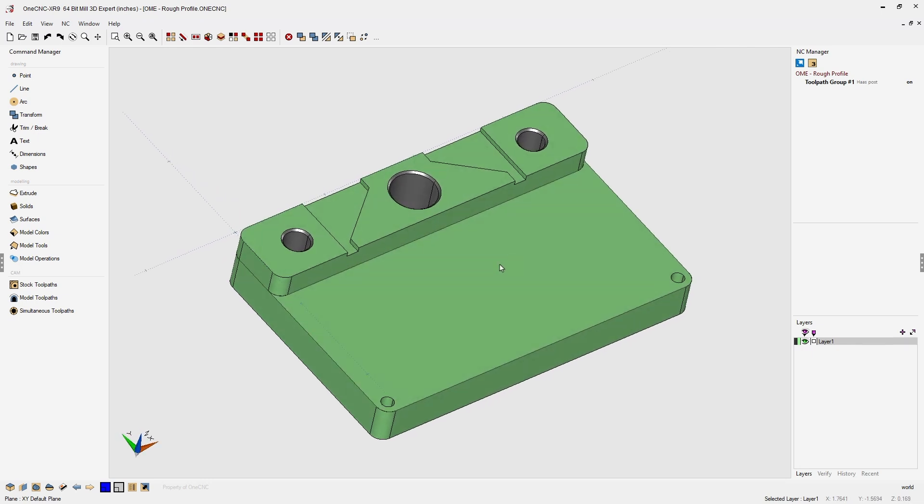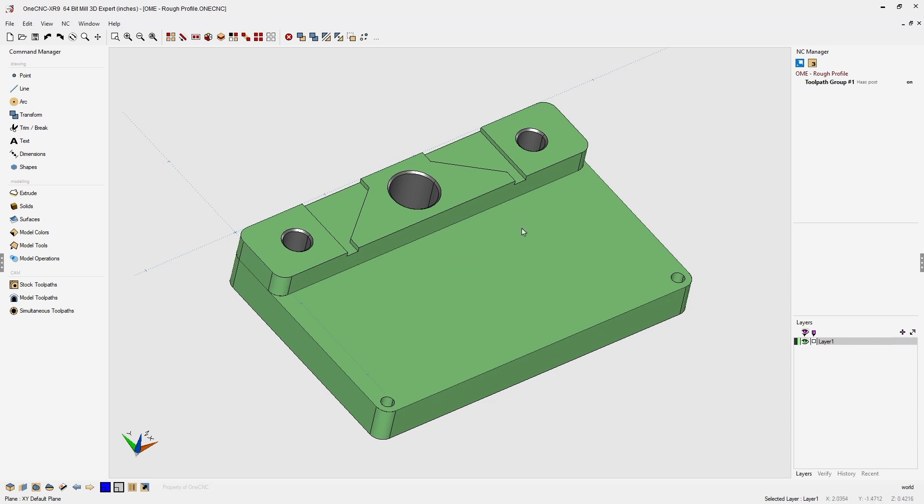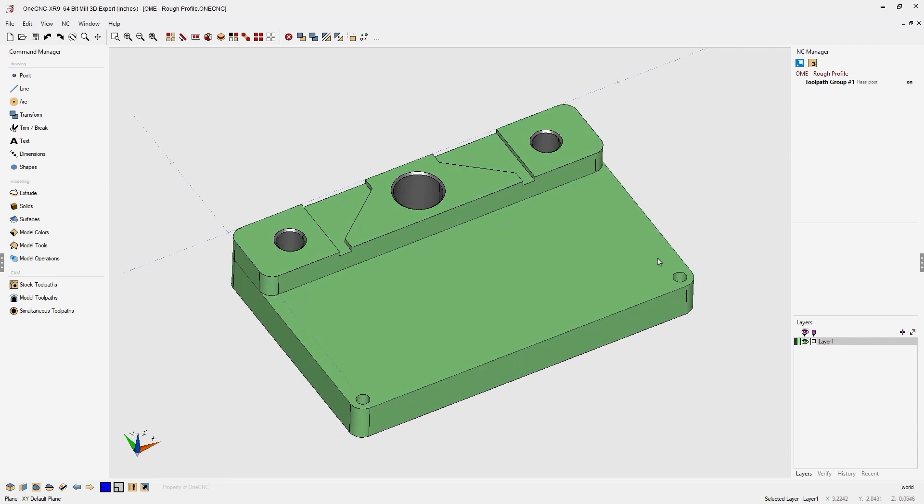In this example you can see we have a part and this flat area from edge to edge is approximately 1 inch 500 thousandths. Let's use a profile operation to rough this material away.